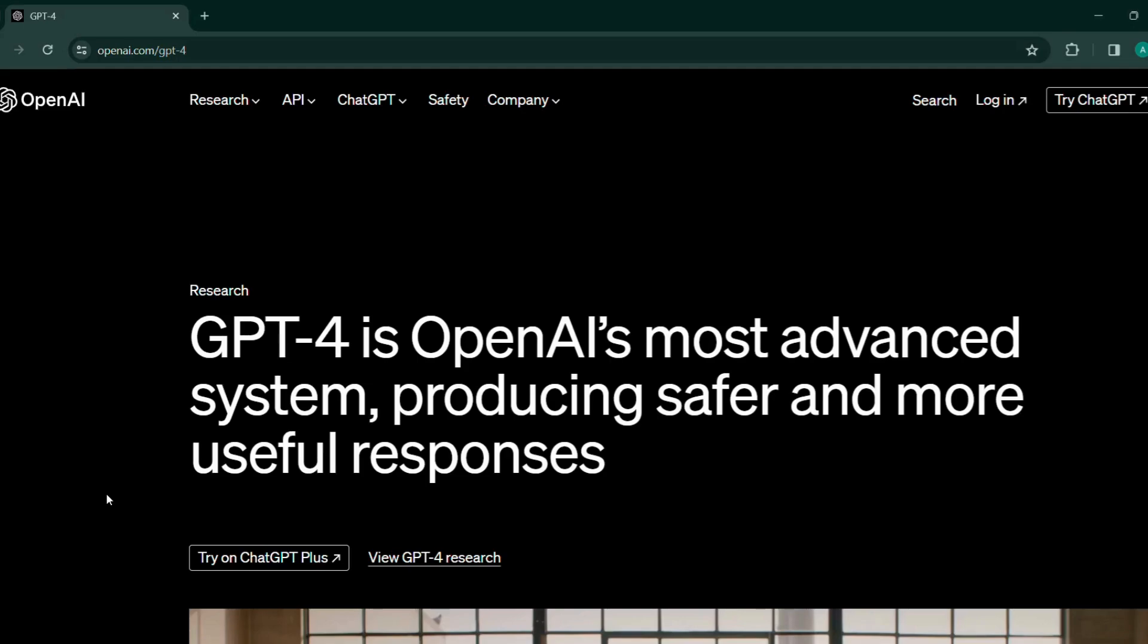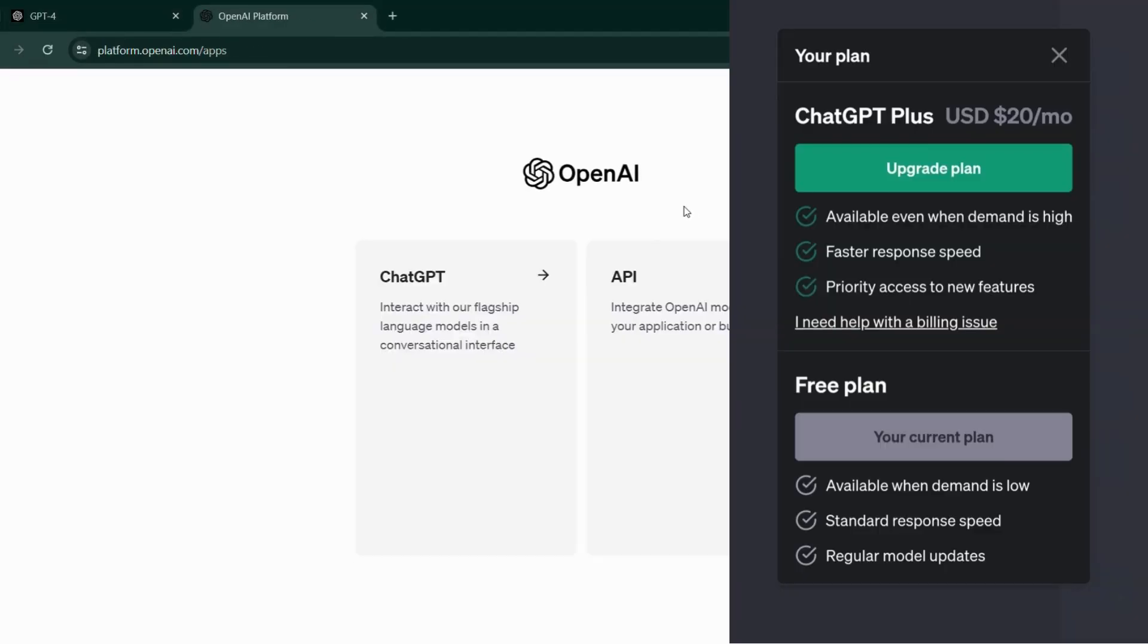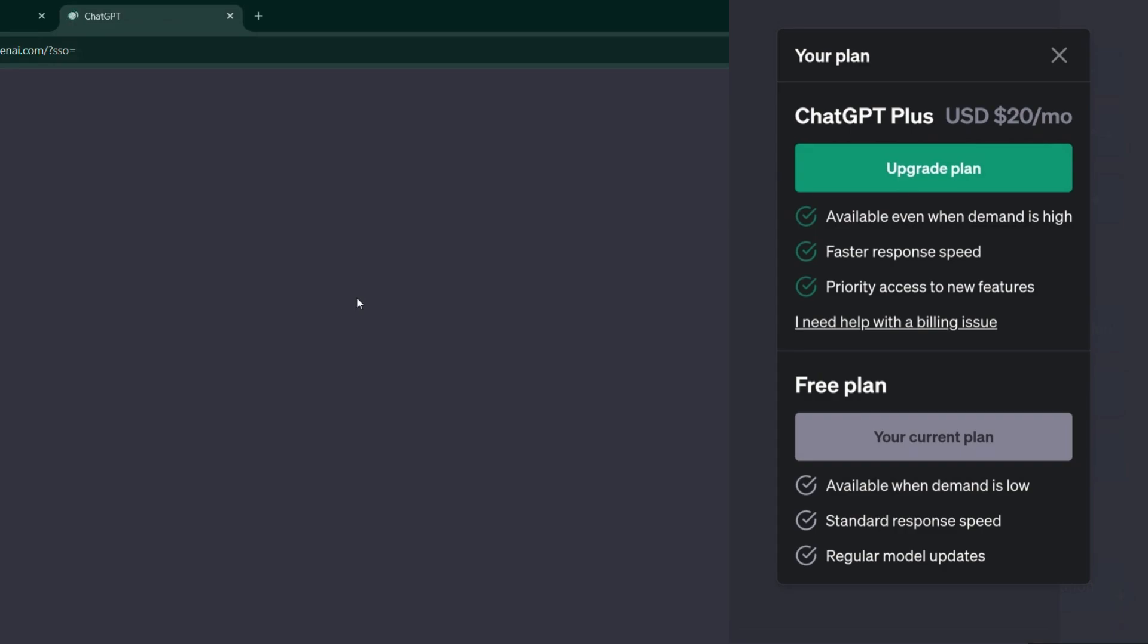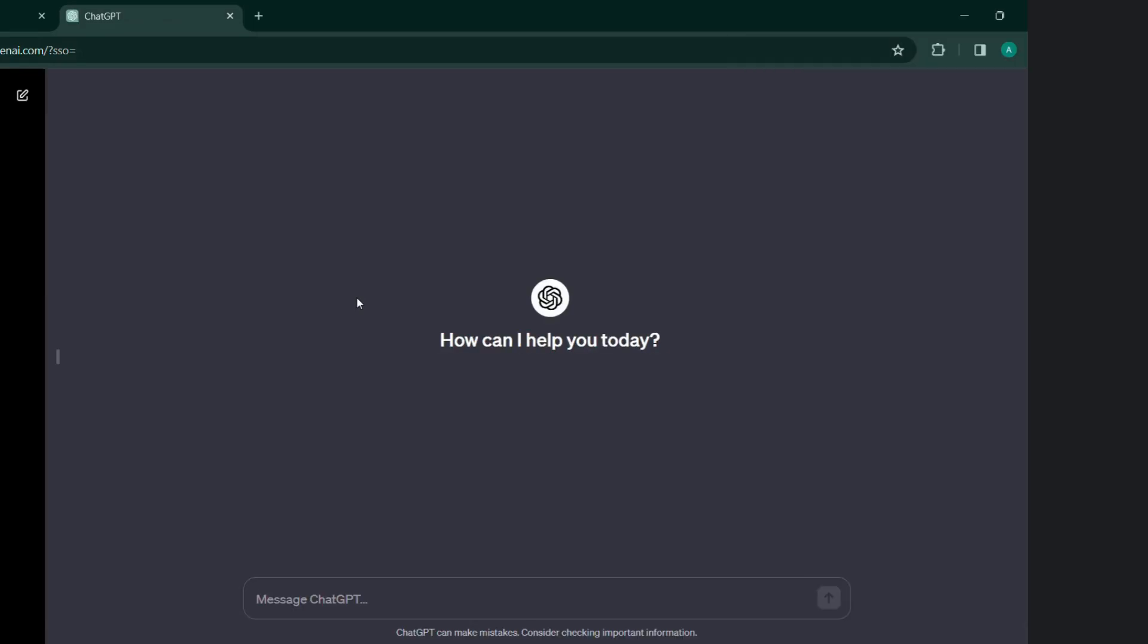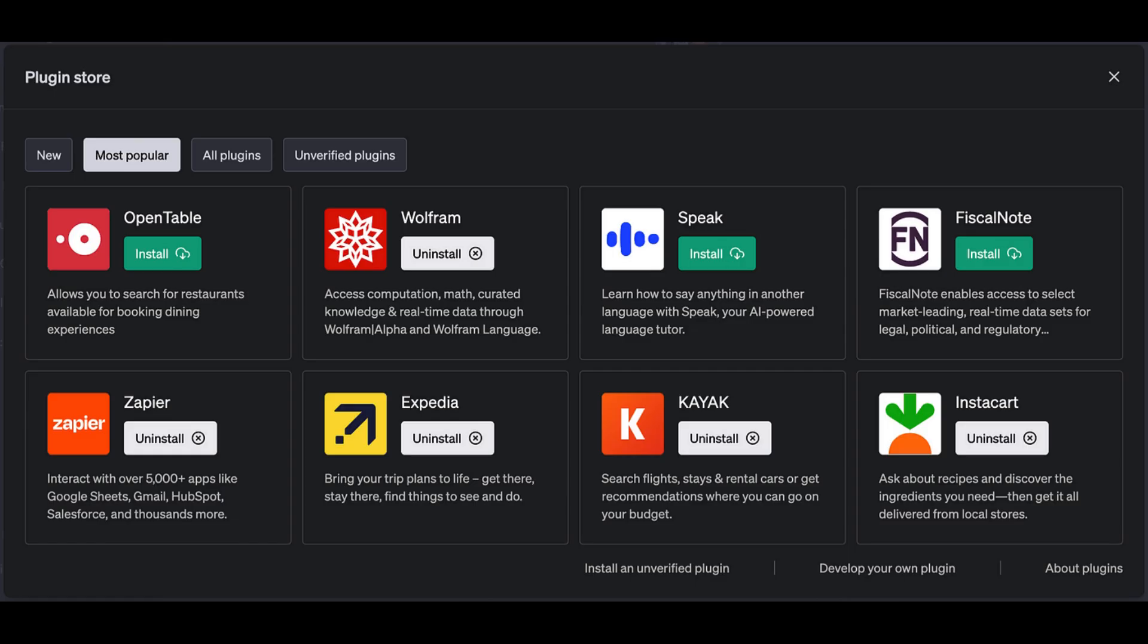Let's start the tutorial from login. You need a ChatGPT Plus account. If you are not aware, ChatGPT Plus is currently $20 US dollars per month, and one of its benefits is priority access to new features like Ask Your PDF, Speak, Expedia, Zapier, and much more.